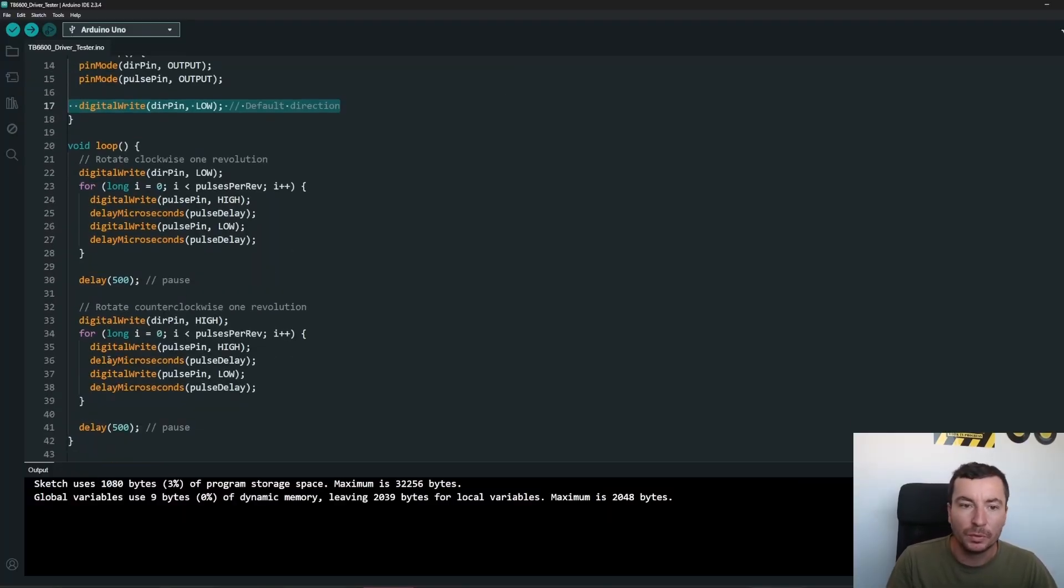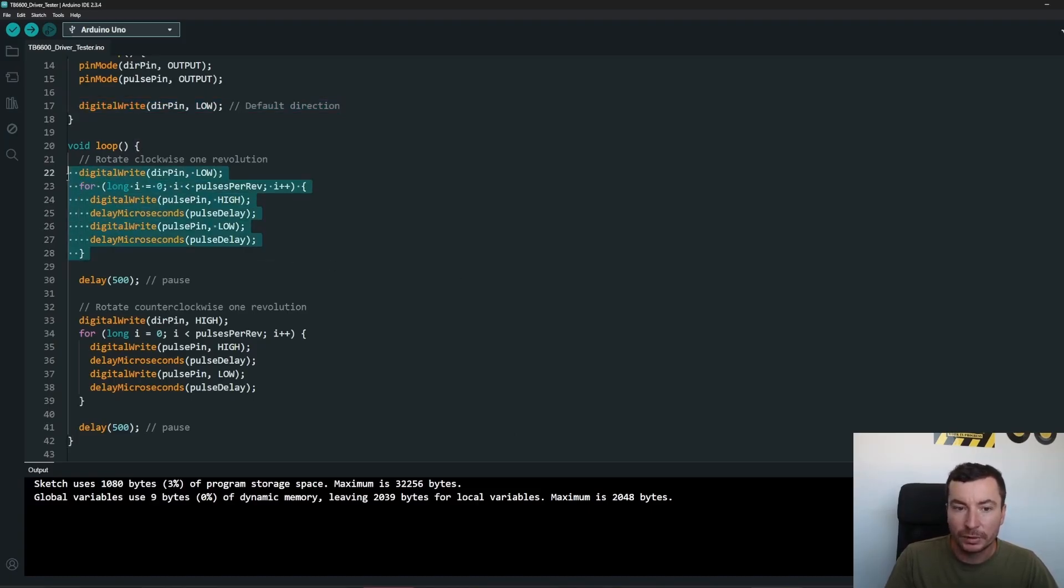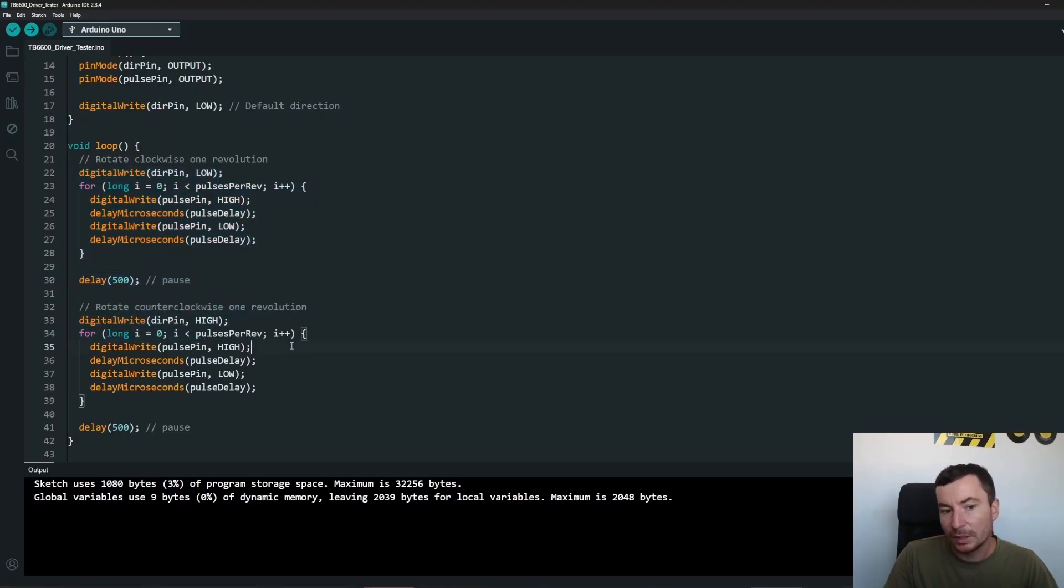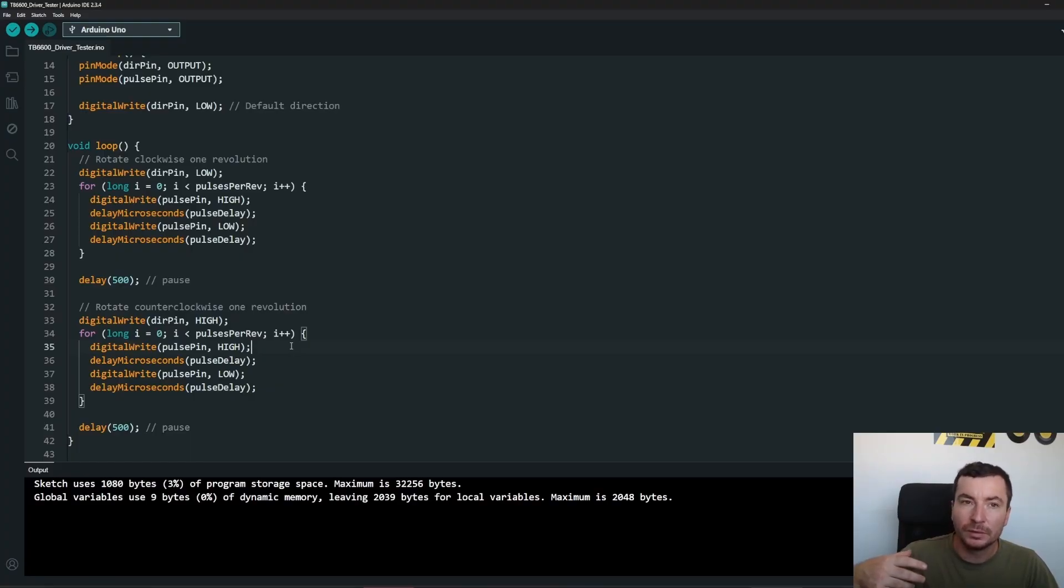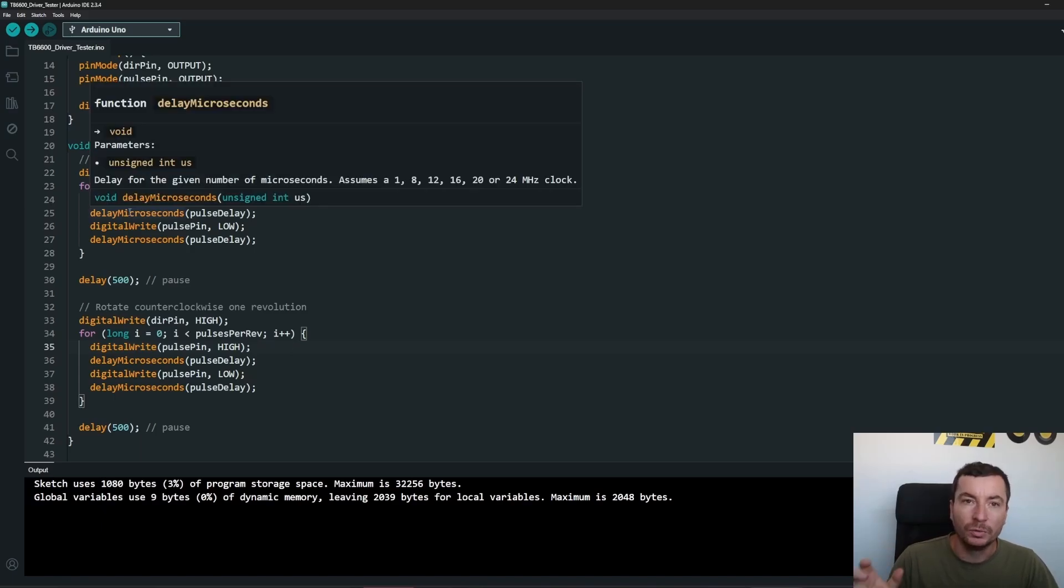And then we just do a simple looping. In the simple looping, first of all it will rotate clockwise as one revolution, and then it will rotate after a pause as counterclockwise one revolution. And this will move and move around till the infinite or until you are plugging out your power supply.